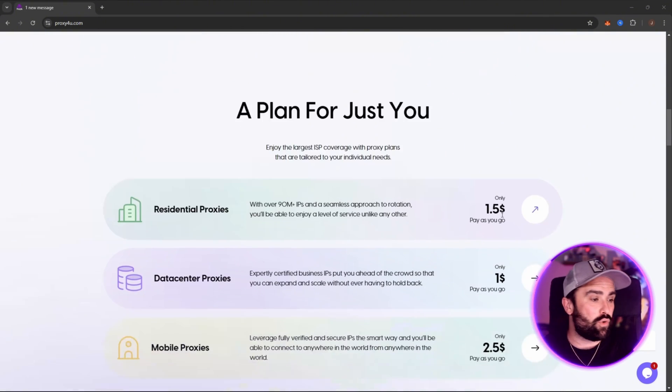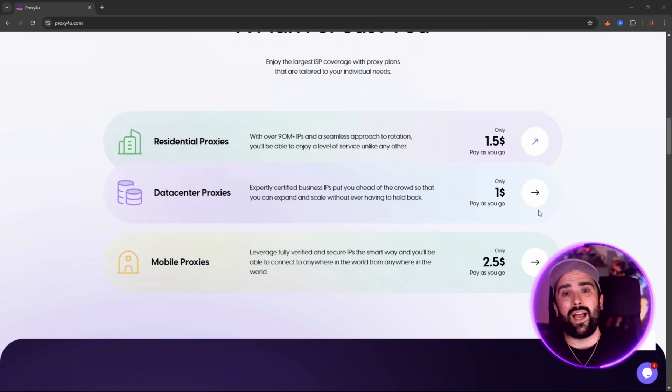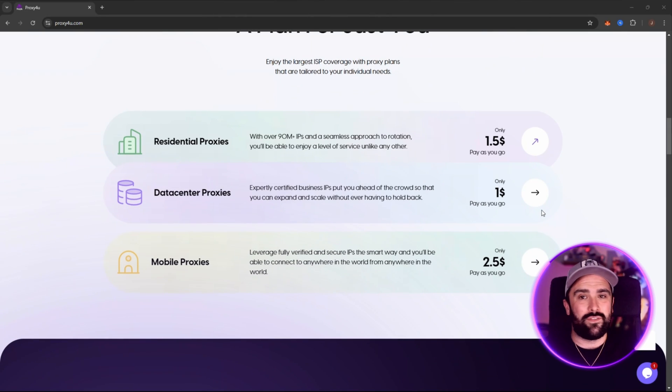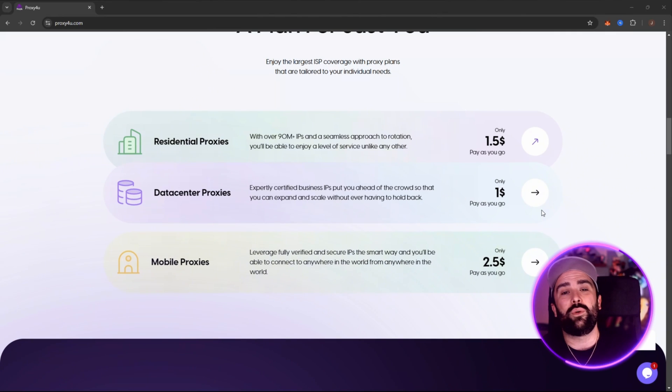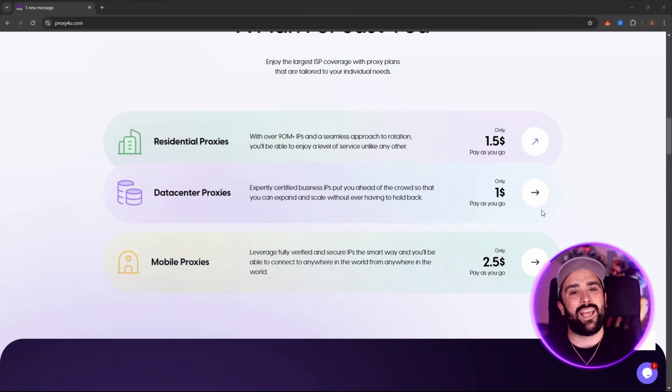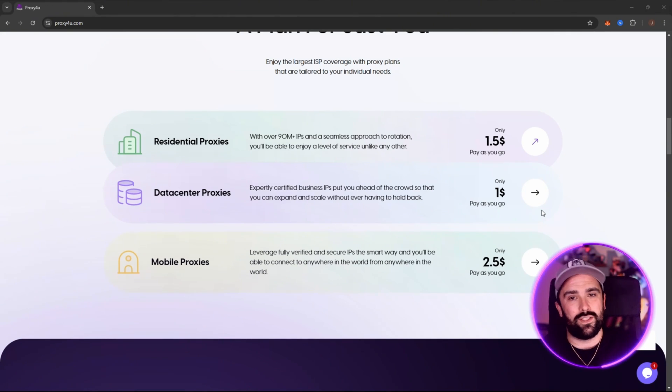The protocols they support are HTTPS and SOCKS 5. This means compatible with lots of different programs. I'm also going to be showing you the dashboard inside, showing you exactly how you can use this.